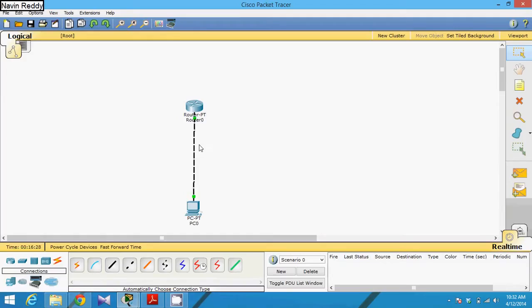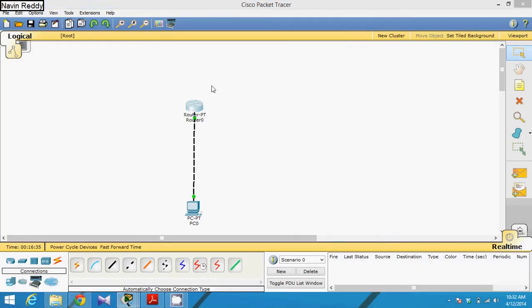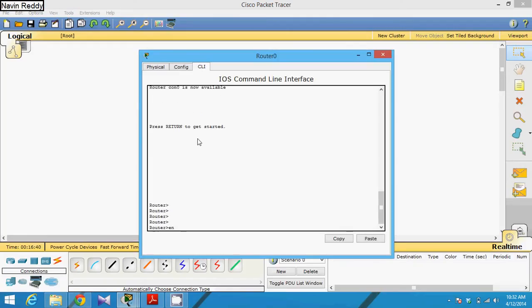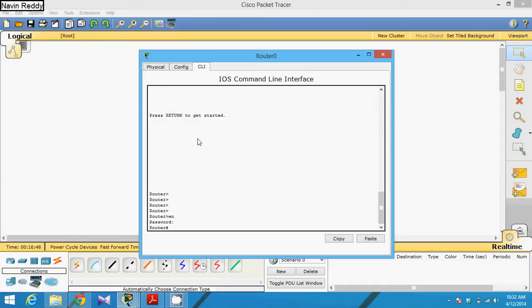To make it secure, you have to use something called SSH. Now to enable SSH, you have to go to your router and configure. First you have to say enable. I have already set the password for this router: one two three four five.